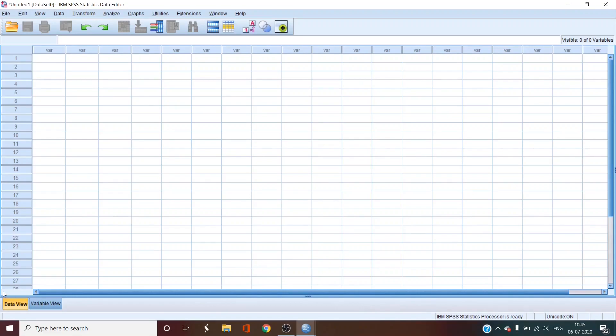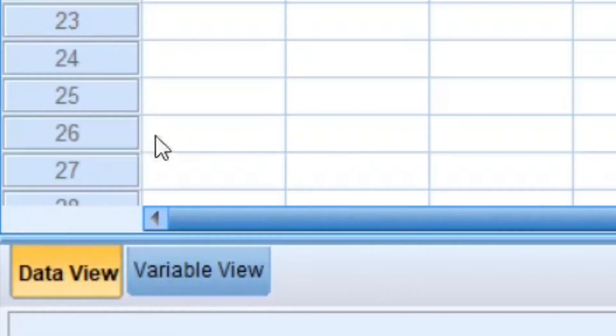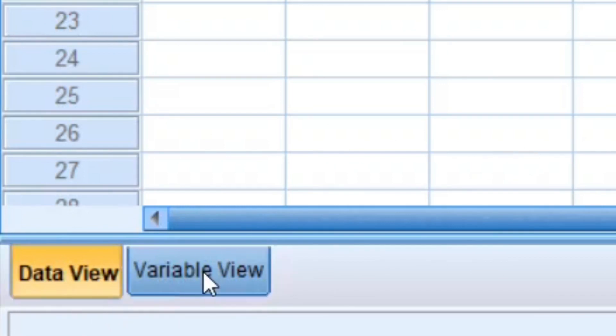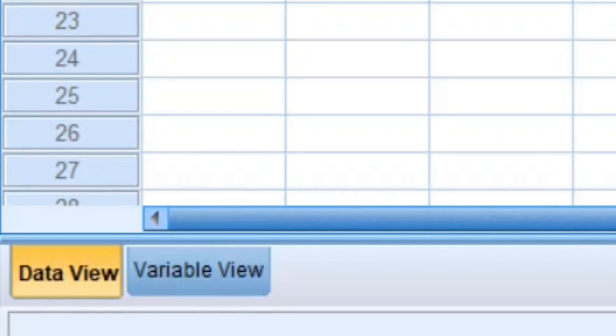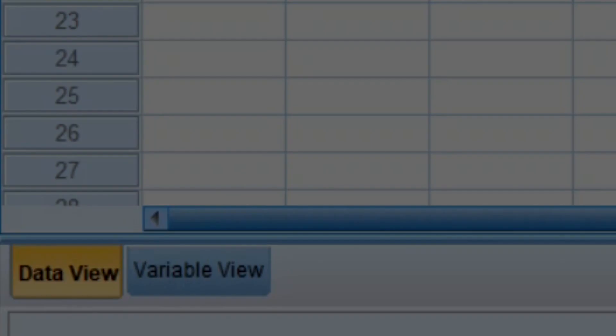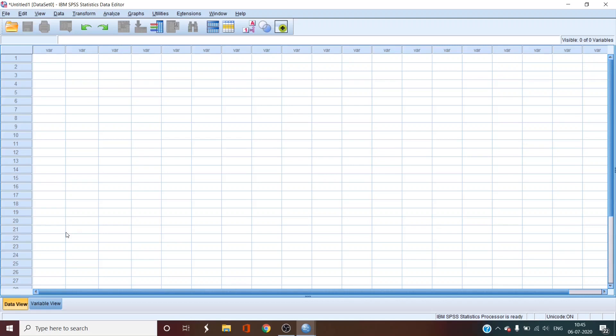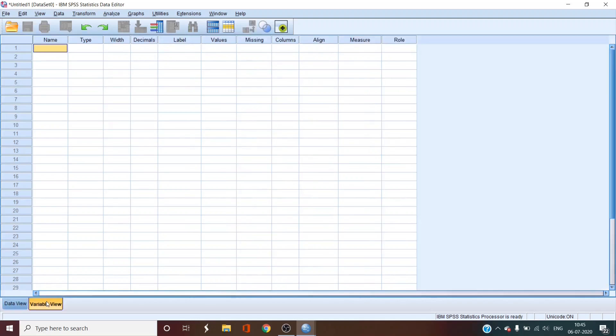As you can see on this below window, there are two views available. First is the data view. The second is the variable view. So data view is where data can be entered as I've explained before. And variable view is where details about the variables can be entered and or edited. Now, let's go to our variable view.